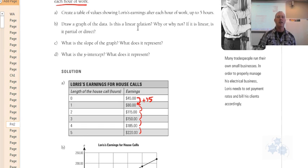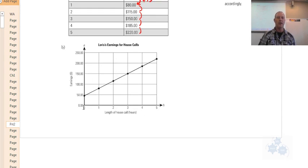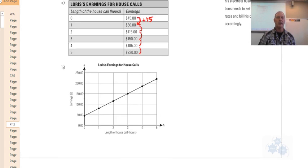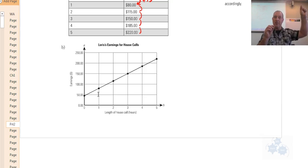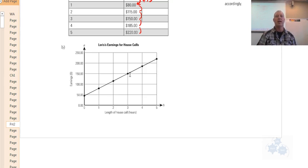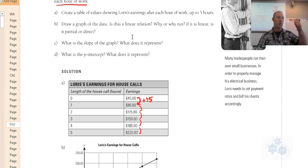If you graph this, at zero hours worked he's owed $45 and it goes up $35 each time. Because you're adding a constant number each time to get the next point, that's a linear relation — we have a straight line. But it is not a direct linear relation; it is a partial linear relation.